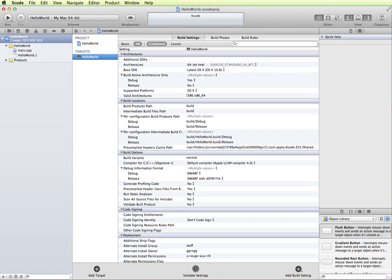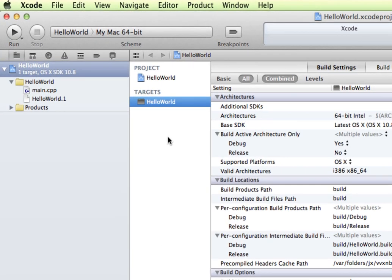Once it's created the project, this is what your screen looks like. We have the project information over here. For just building some C++ test applications, this really isn't anything that you need to worry about at this point.